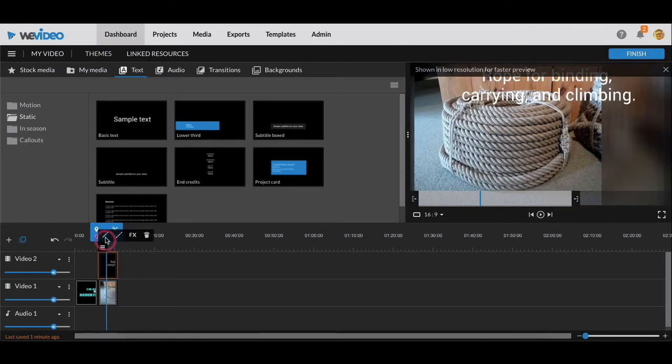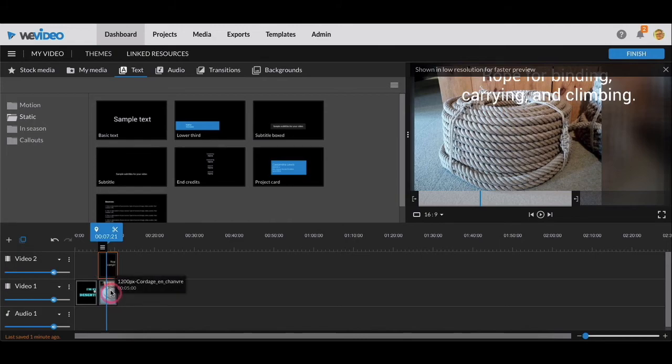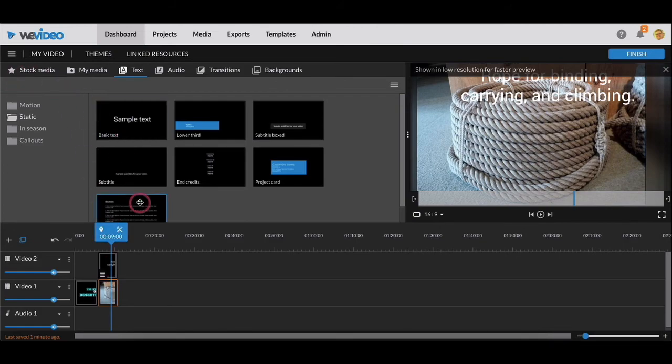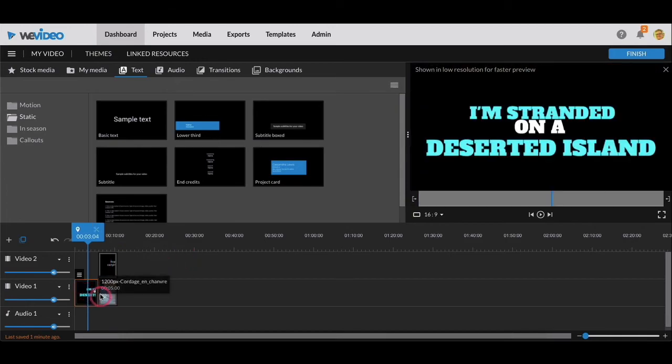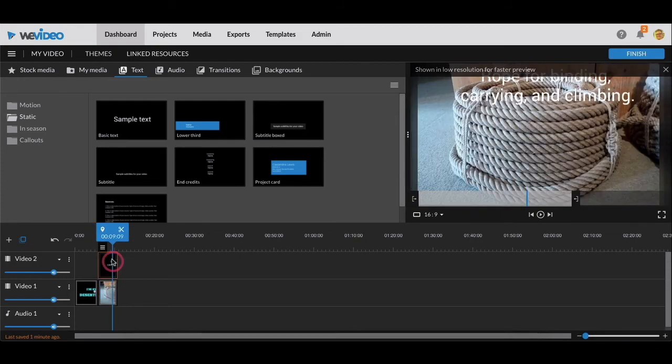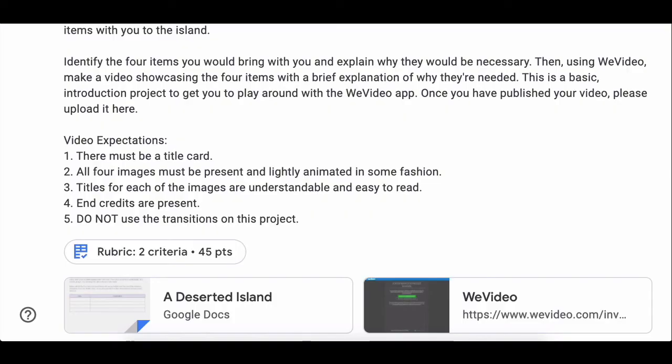And now you notice that my text is only on top of my image. You need to make sure that your text matches your image. It should not be jumbled up and mixed. That's really all I'm asking you to do, everyone. So you've got your title card, you've got your image lightly animated, you got your text.